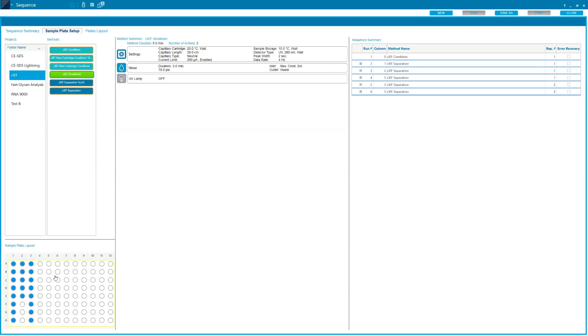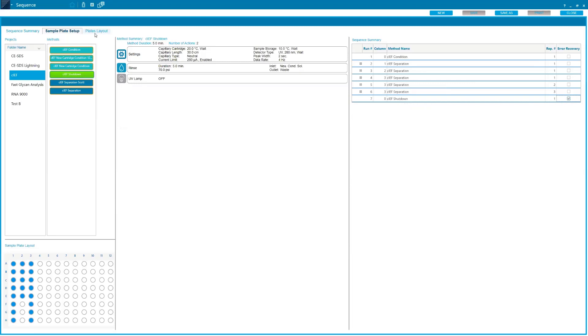The last thing we're going to do is add our shutdown method. And again, this is going to highlight the whole 96-well plate because there's no sample injection. But we can click over here, error recovery. What that's going to do is if the instrument runs into any error, it's going to try and run the shutdown method. It's not just going to hang up in the middle of a run, but it will try to run this method so that your capillary is stored safely.